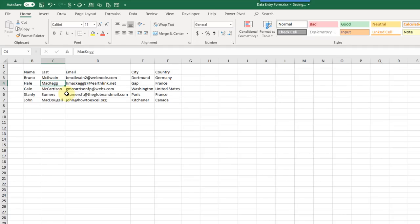Hey everyone, it's John here and in this video we're going to take a look at five easy ways to create a data entry form for Excel. If you haven't already done so, make sure you subscribe to the channel for future Excel videos like this one. Now let's get started.